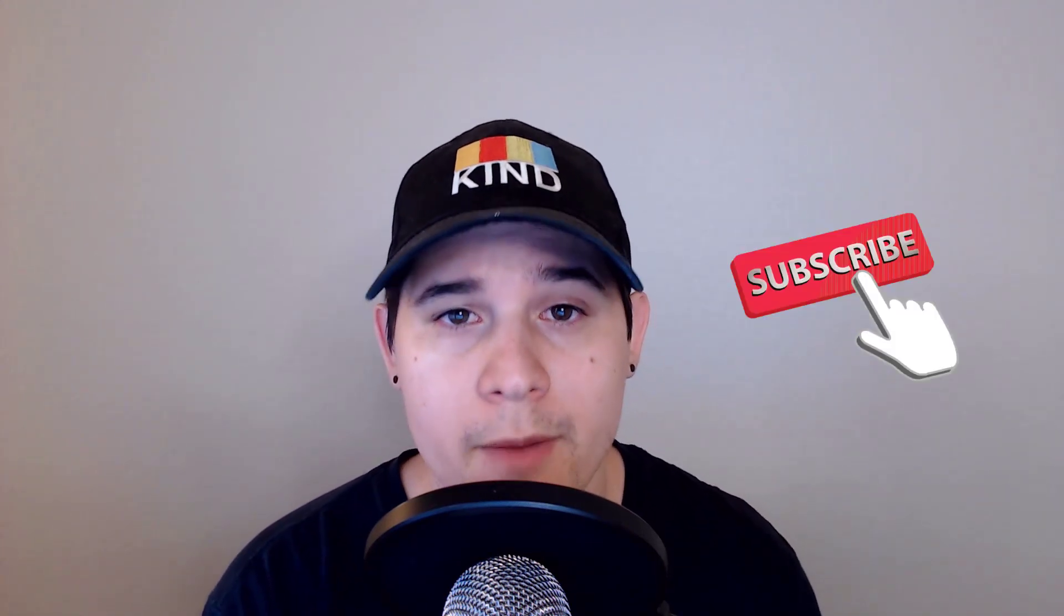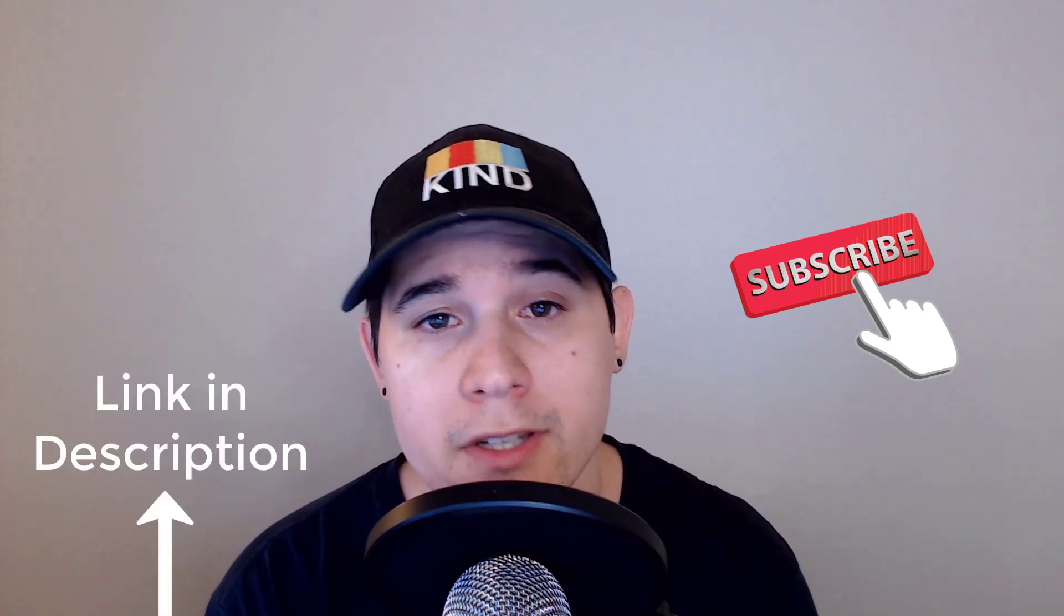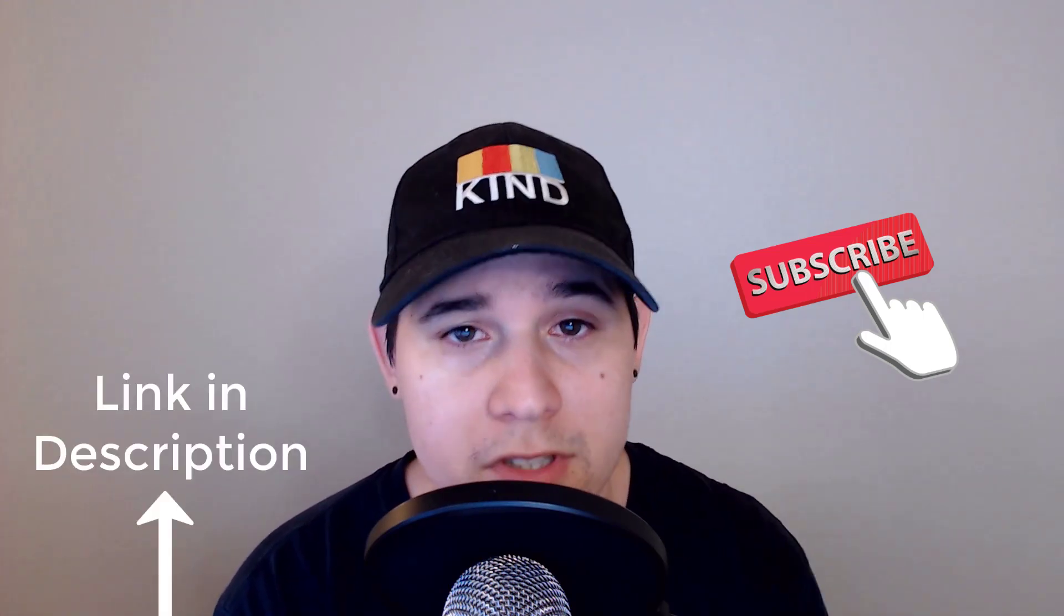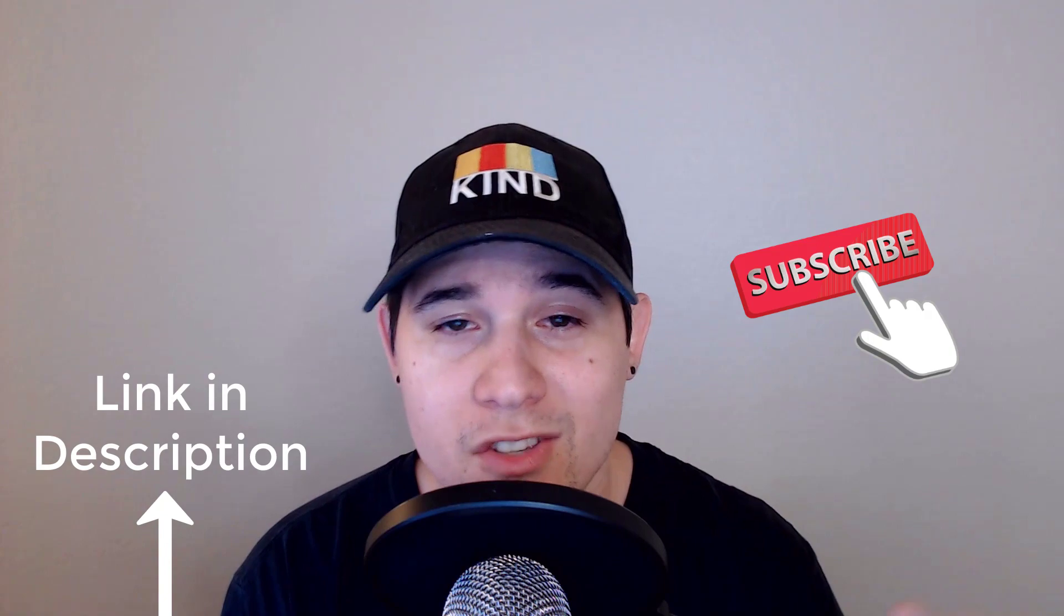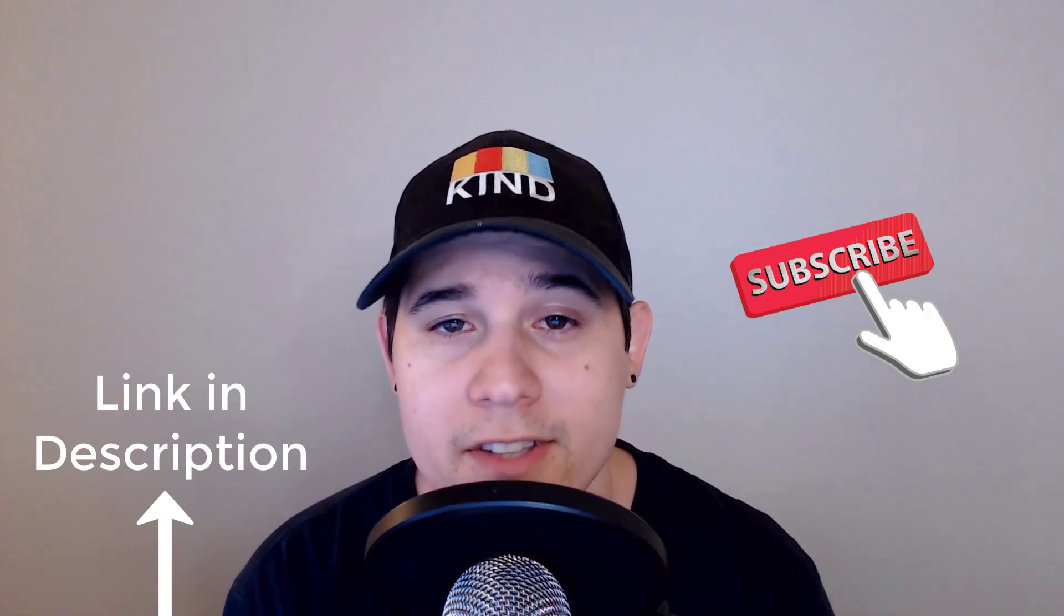So those were the useful features on LeetCode that you should definitely be using. I hope they were helpful for you. Utilizing all of these features will definitely improve your interview preparation. If you like this type of content and want algorithm and data structure tutorials, definitely subscribe. And don't forget to check out my Patreon if you want access to my private Discord channel. And with that, thank you so much for watching. I'll see you guys in the next one.